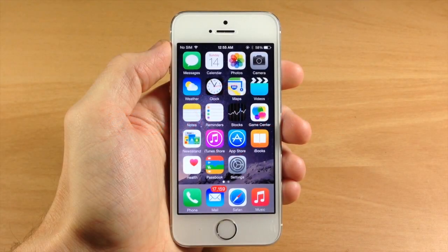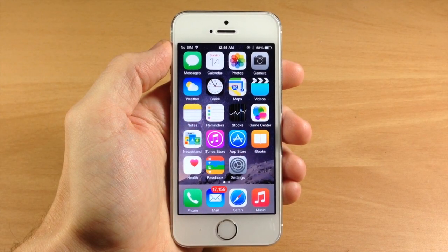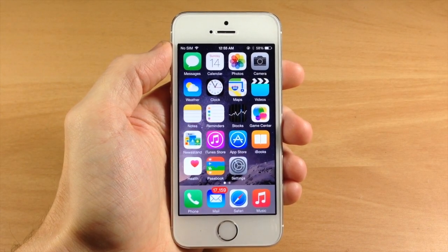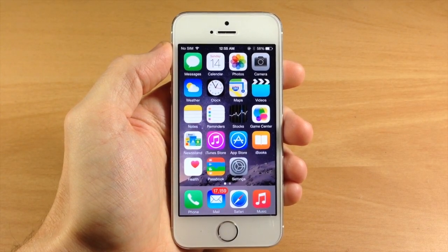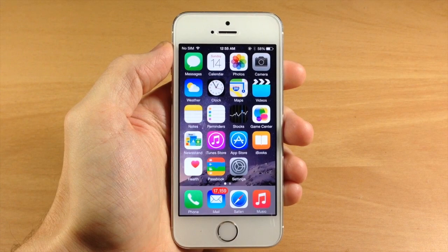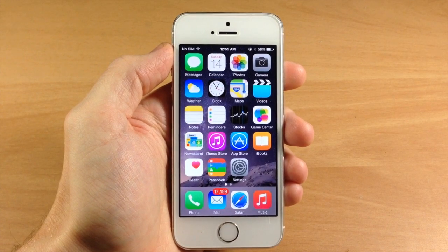What's up guys? This is iTweeks here with iPhoneHacks.com and today I'm going to be showing you how to recover accidentally deleted photos.